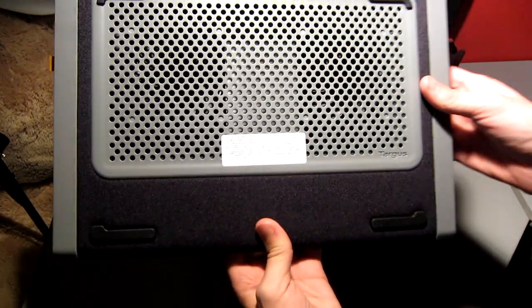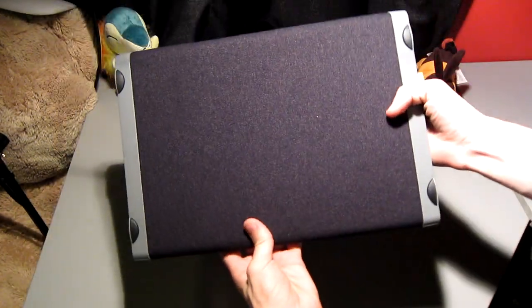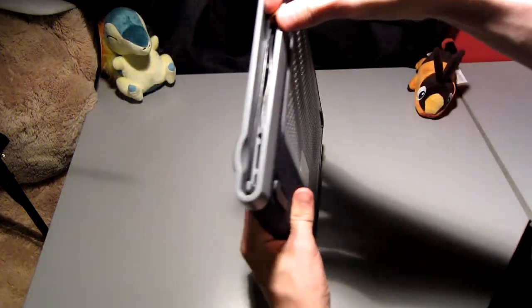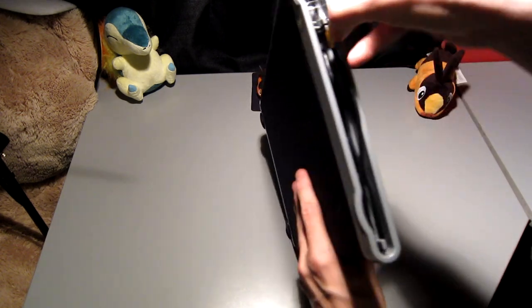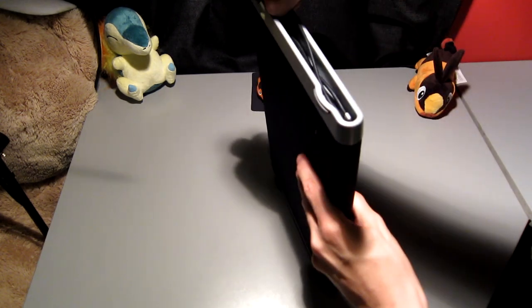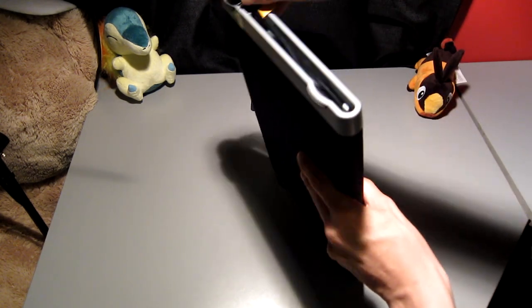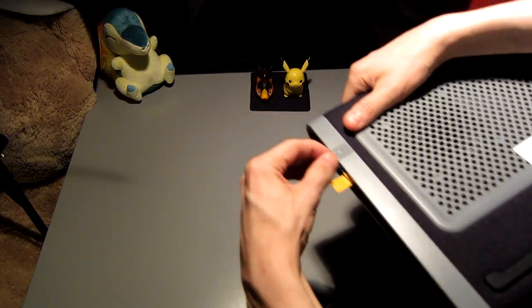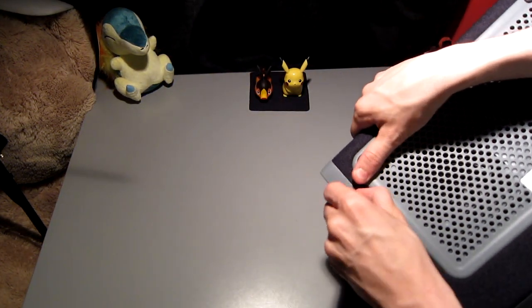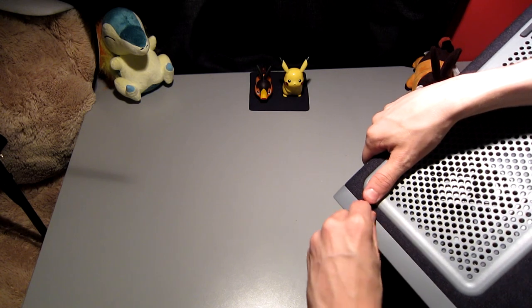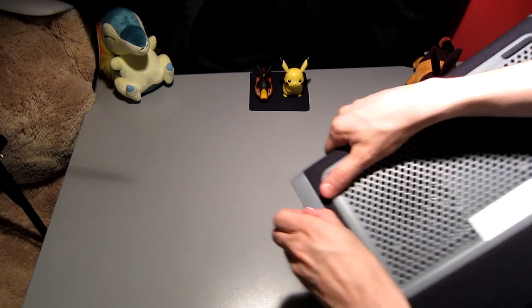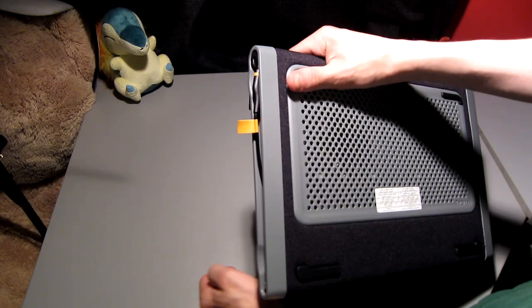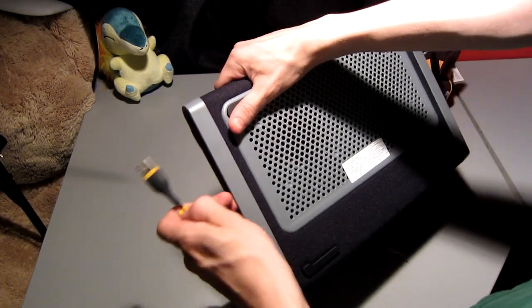Three things that people look at when they're purchasing a cooling pad are portability, whether or not it cools, and how loud it is. So I'm going to be going over those three things today. Mostly, we're going to be going over how much it cools because I believe that's the most important thing.